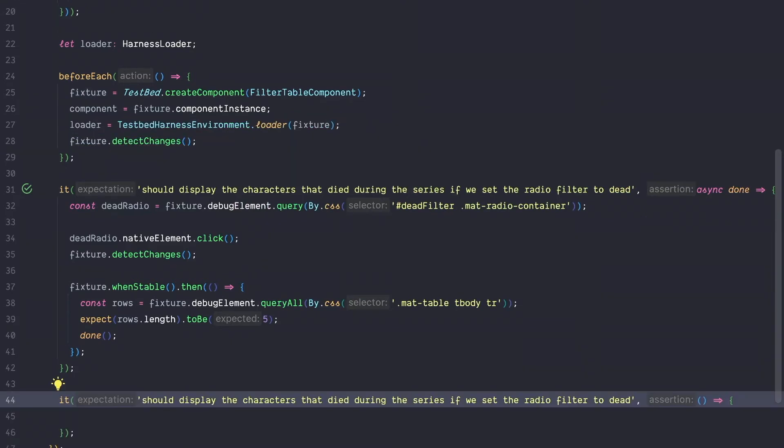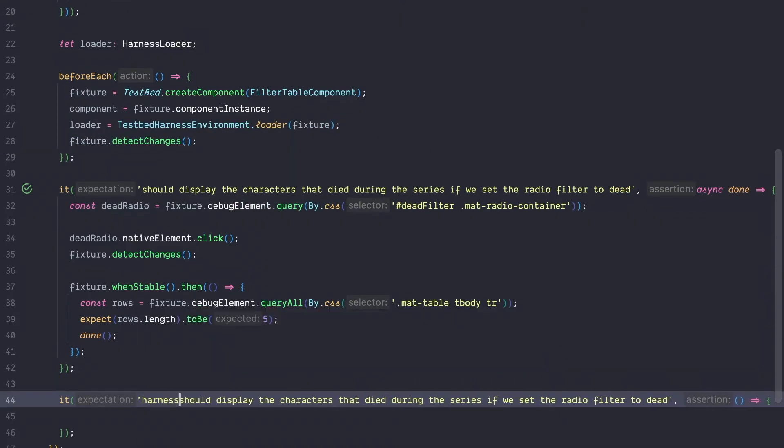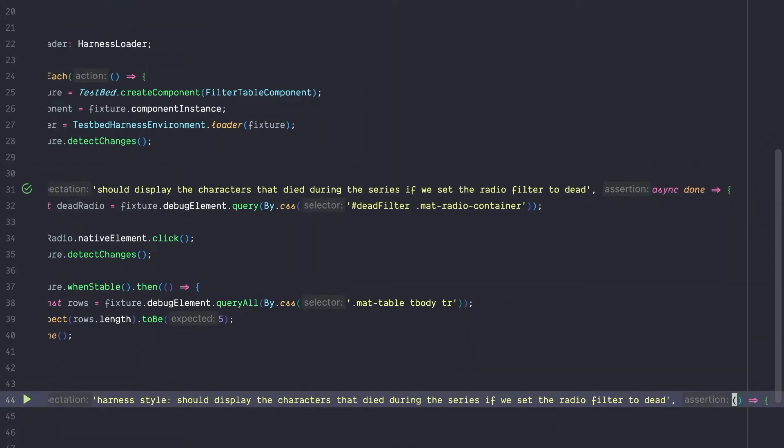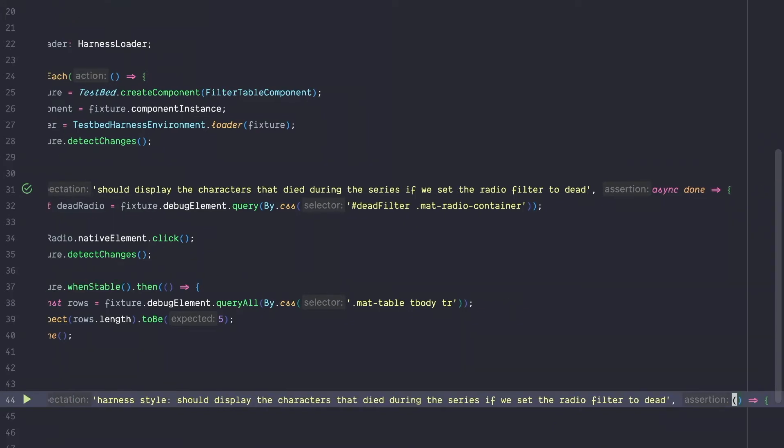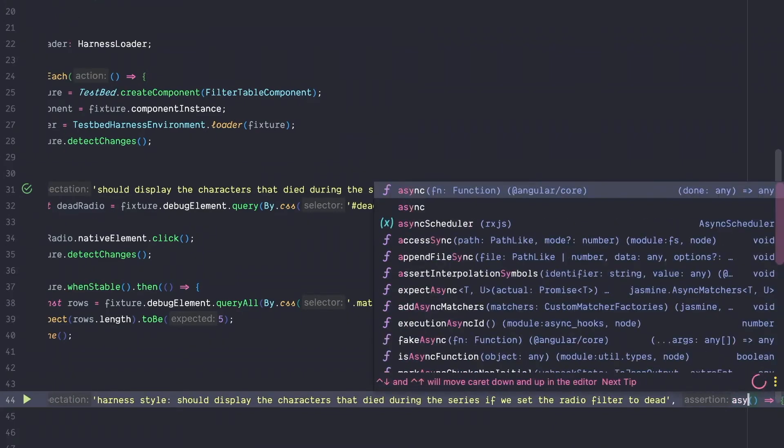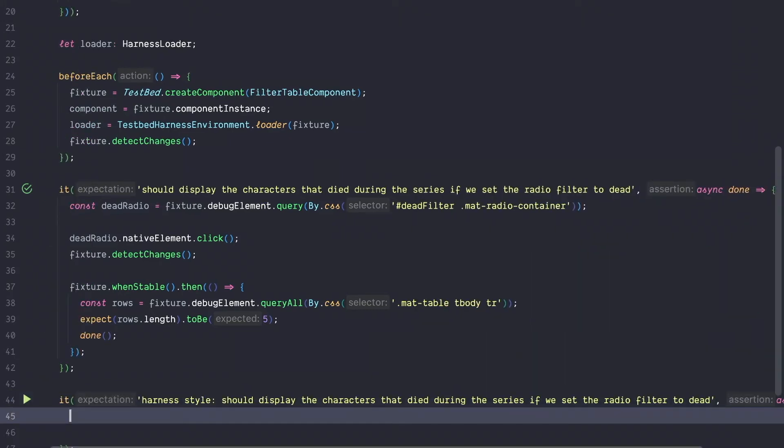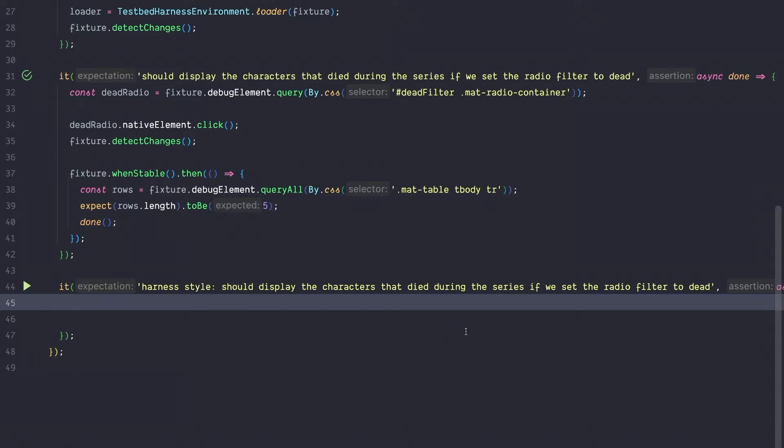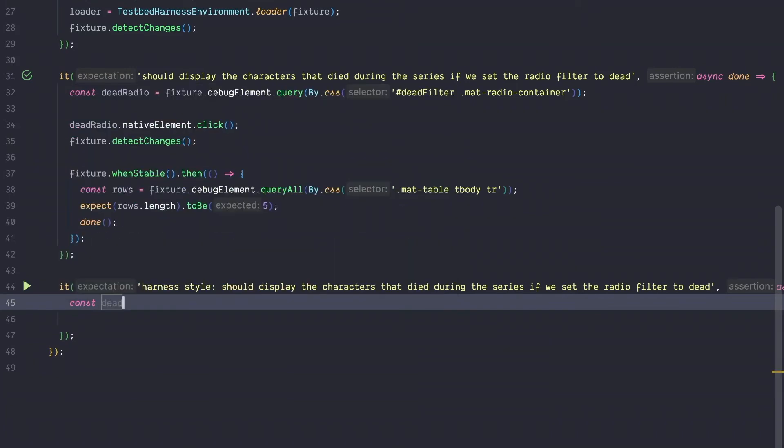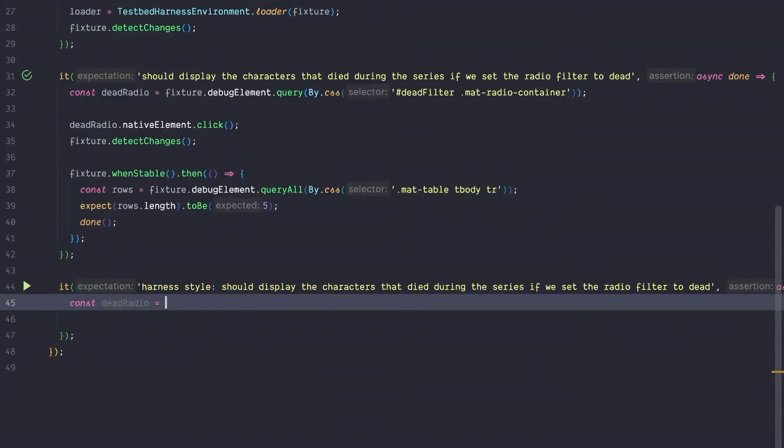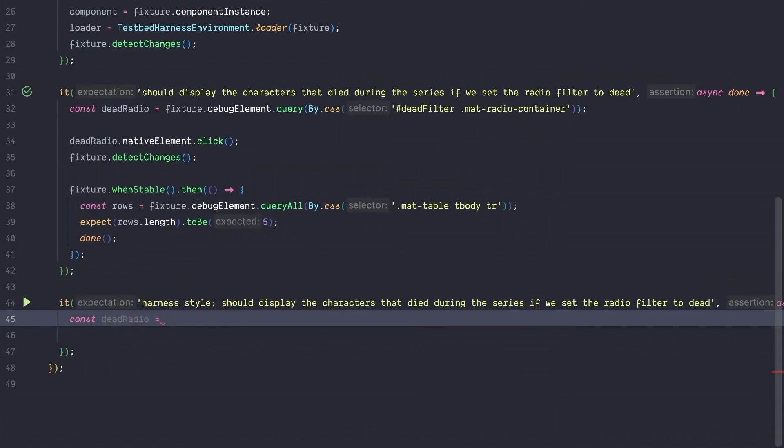We are going to test the exact same functionality, but this time with harness style. The first thing you have to do when you start harness testing is to mark your callback function as async. Harness testing heavily works with async await, which we will see in a minute. The concept of the test itself remains the same. Again, we are going to get a hold of the radio button, but here already comes a big difference.